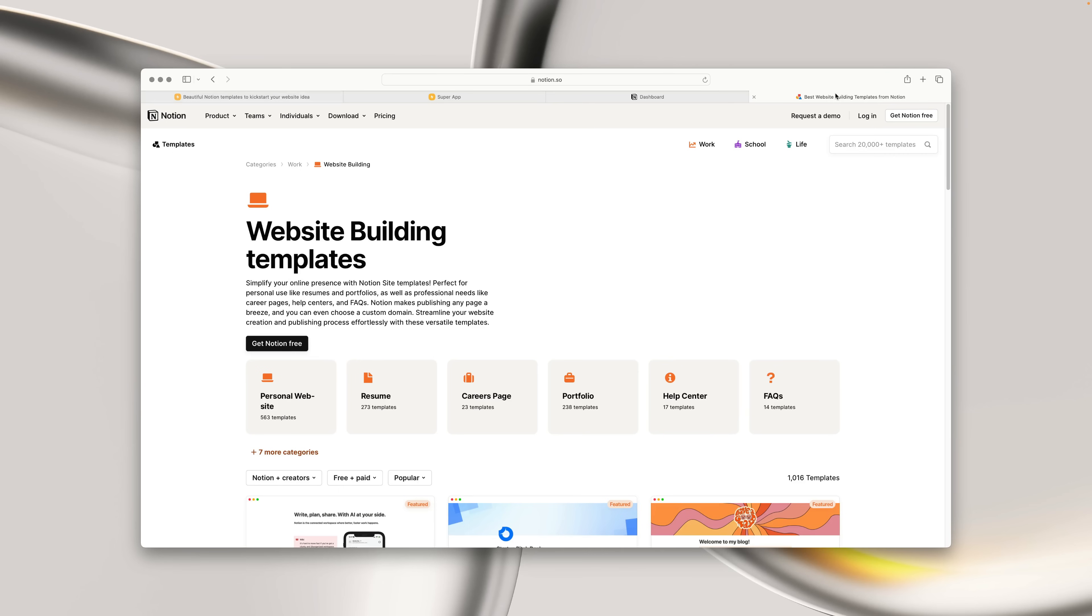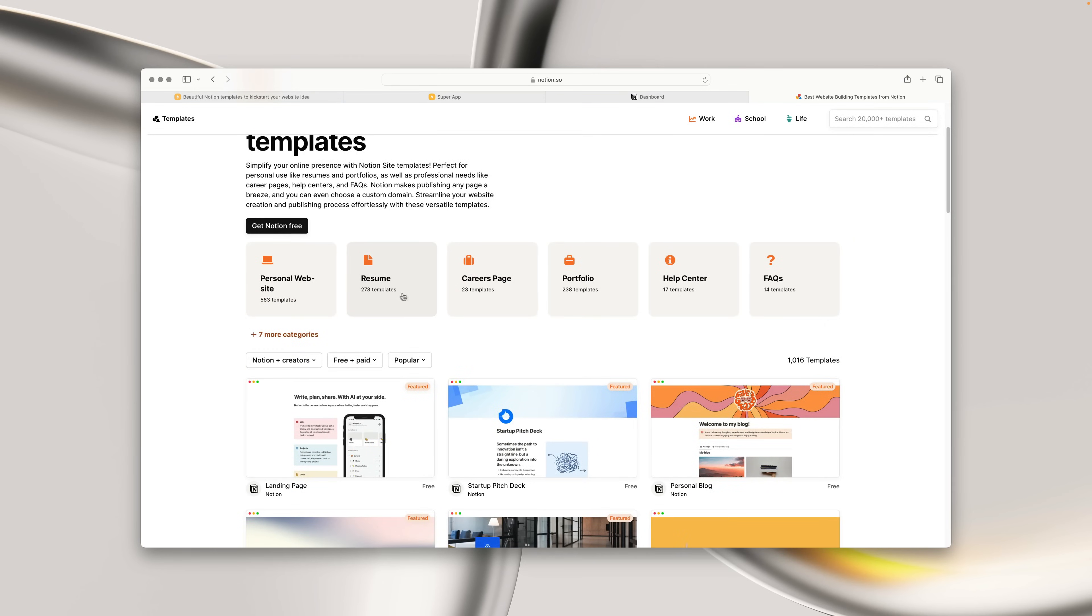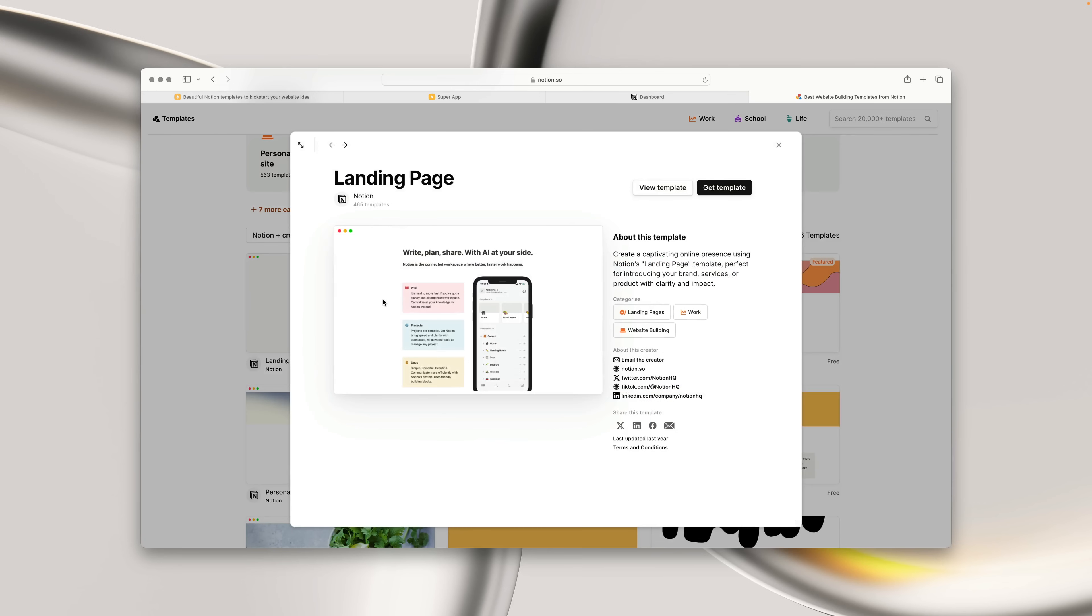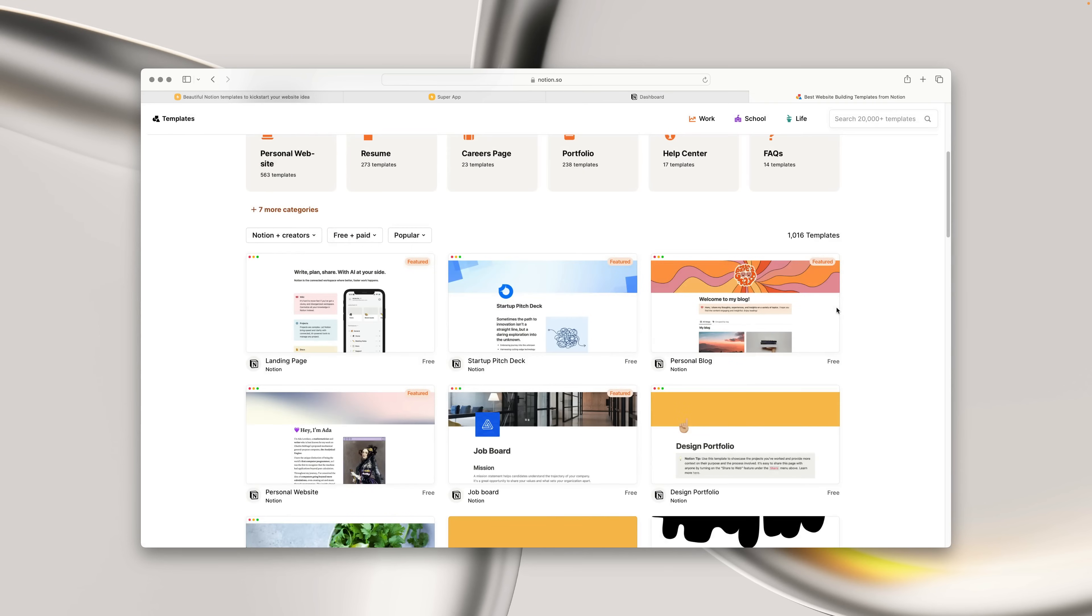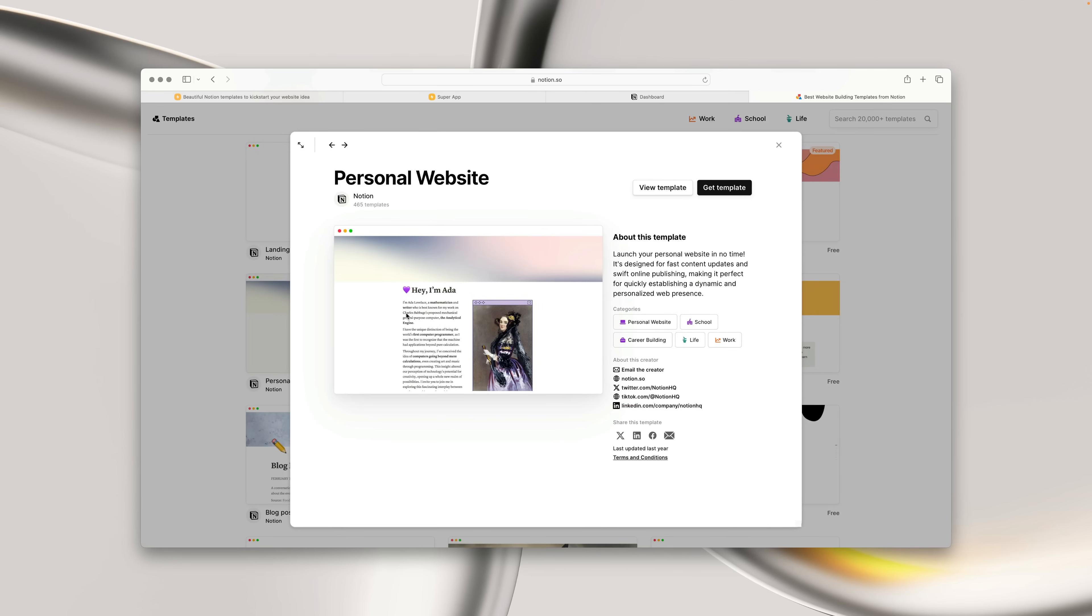The second option is to start with a template from the Notion template gallery. These templates only come with a pre-built Notion page, and not any custom styles in Super. These templates are handy for when you don't have any content, or you're not sure where to start.